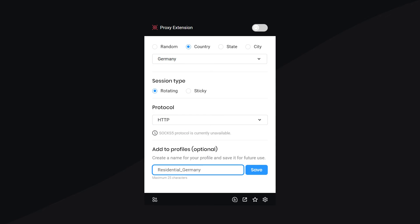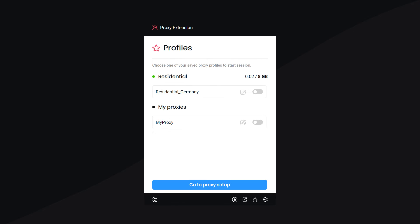Additionally, name your profile and save it for future use. Now, it's time to turn on the proxies.